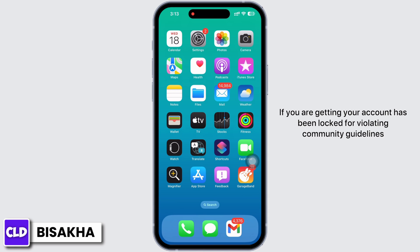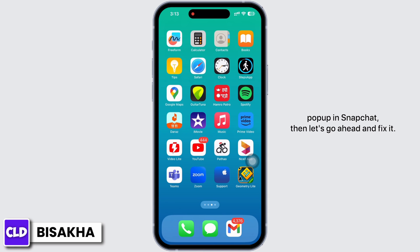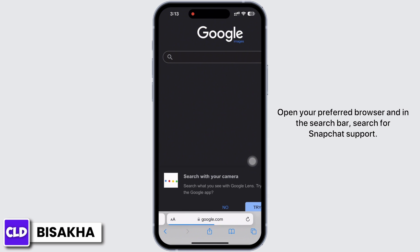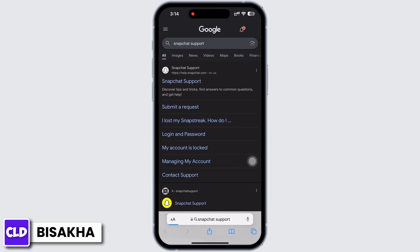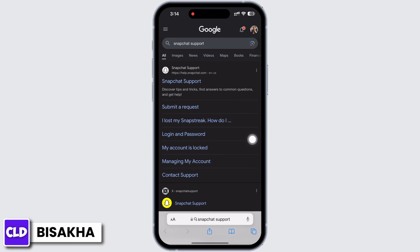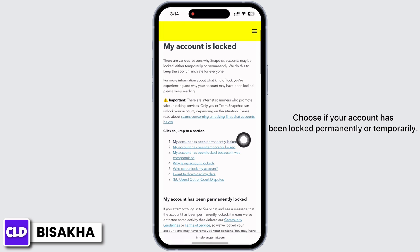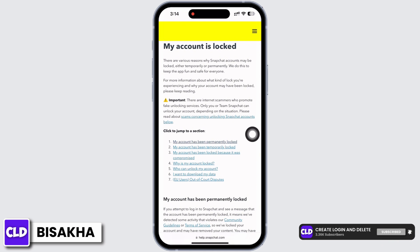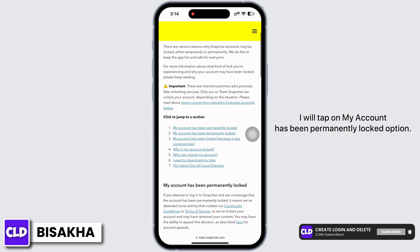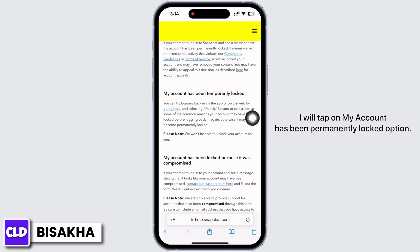If you are getting the 'your account has been locked for violating community guidelines' pop-up in Snapchat, open your preferred browser and search for Snapchat Support. Tap on the 'My account is locked' option. You will see various options — choose whether your account has been locked permanently or temporarily.